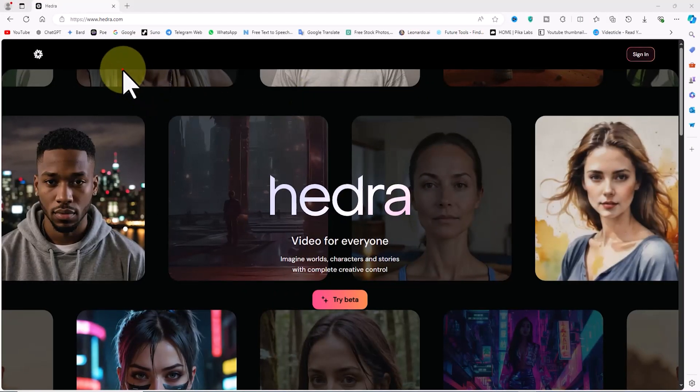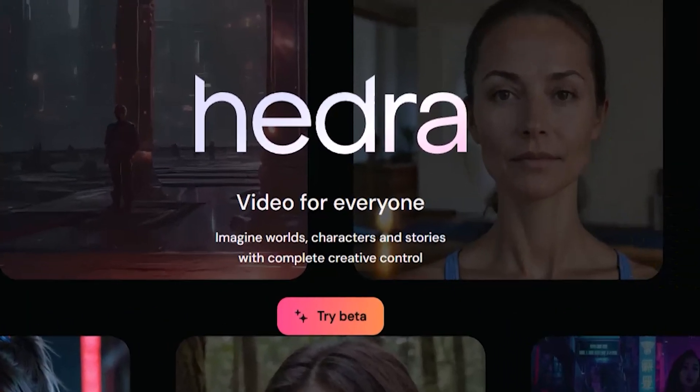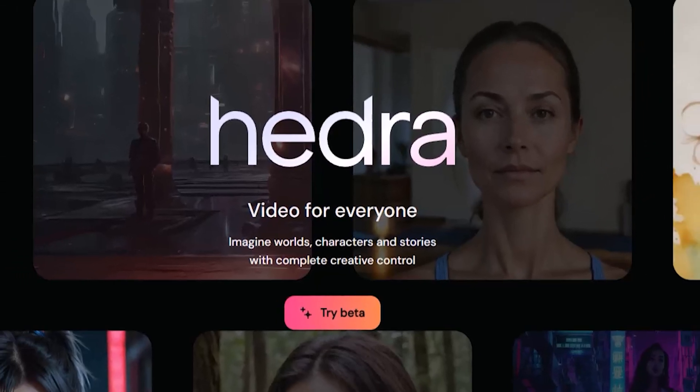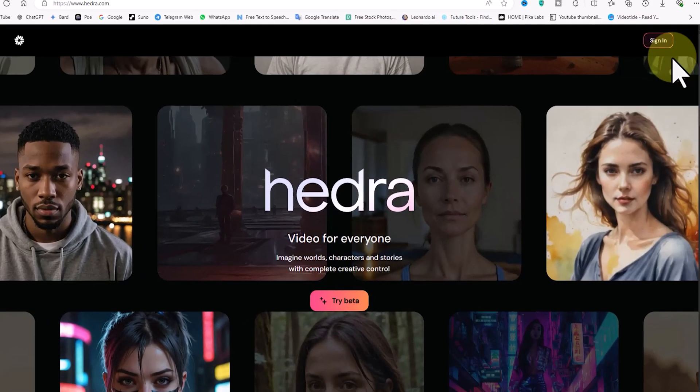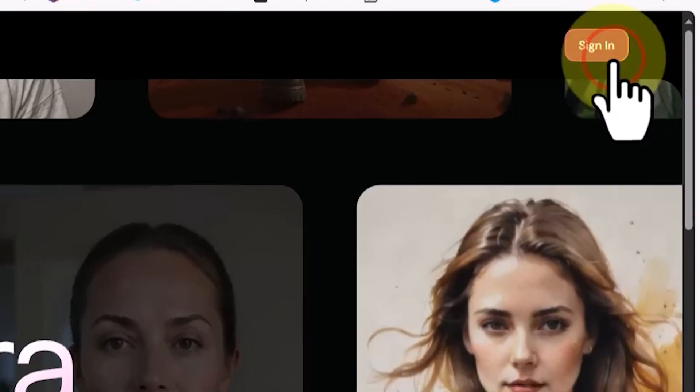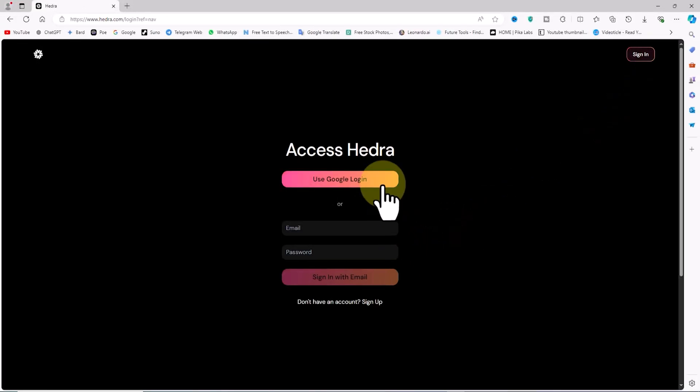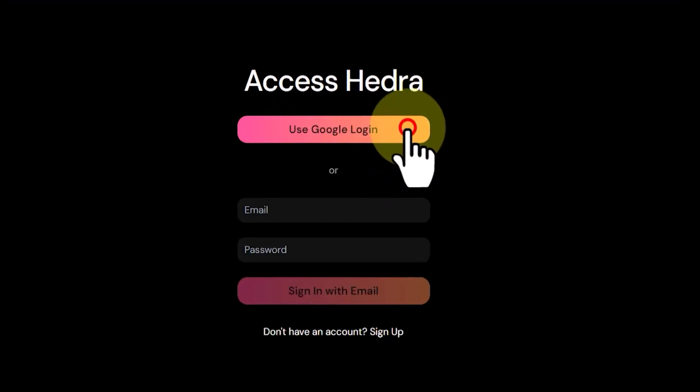I've included the link to Hedra's AI website at the beginning of this tutorial video. To start this tutorial, we'll visit the Hedra AI website. Using the sign-in option in the top right corner of the site, we'll create an account and log in.